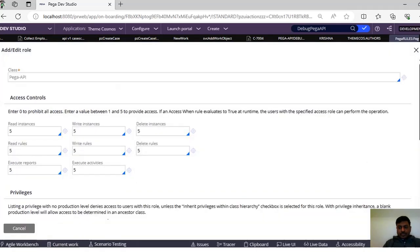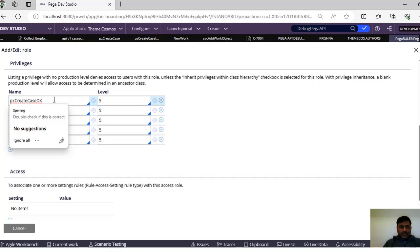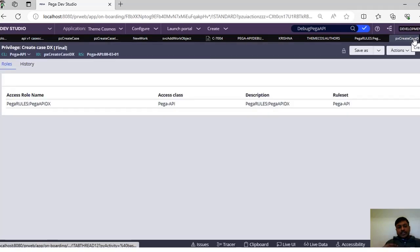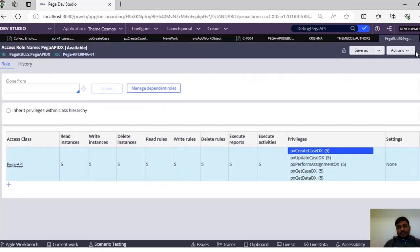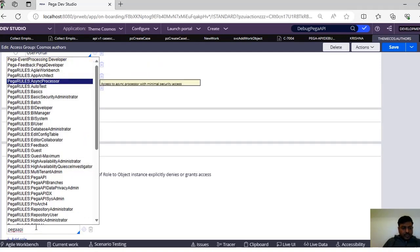You can see what is the use of these privileges. We would be creating some methods like POST, PUT, get assignment key, and so on, which in turn call some activities. 'px-create-case-dx' is one of the privileges required - if you want users to have the ability to create cases through DX API, they should have this privilege. You can play around with access rules and privileges to restrict your application so that only certain users can view assignments and only certain users can create cases. This is a very important access role.